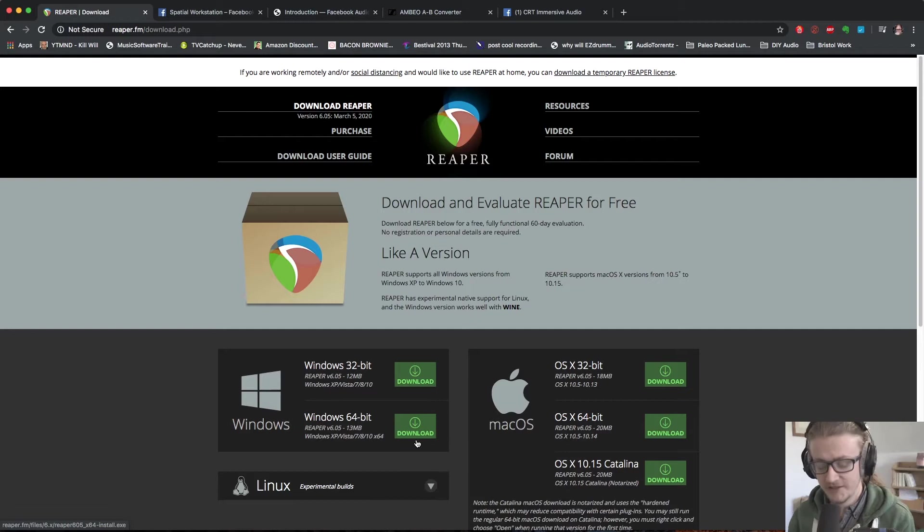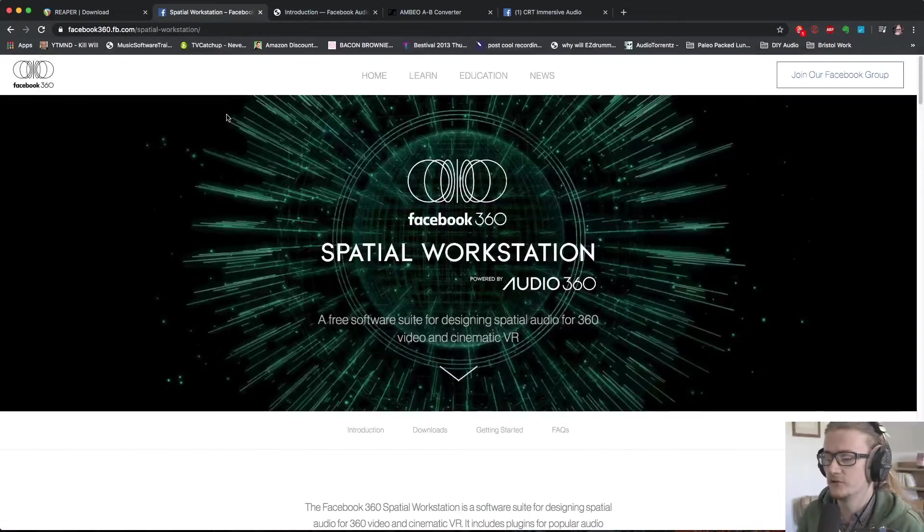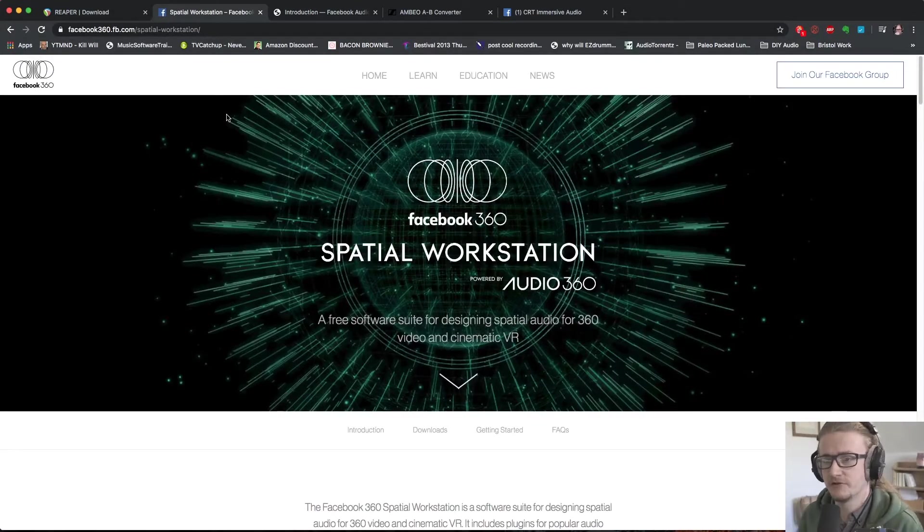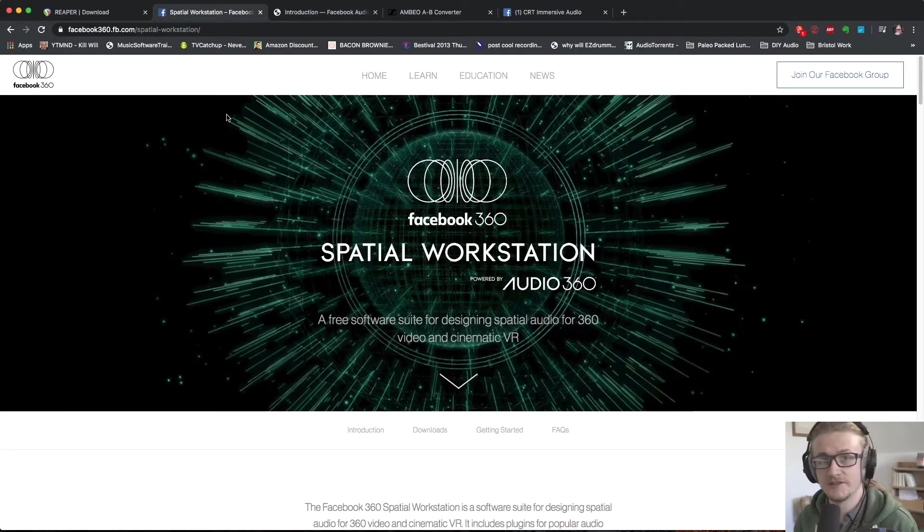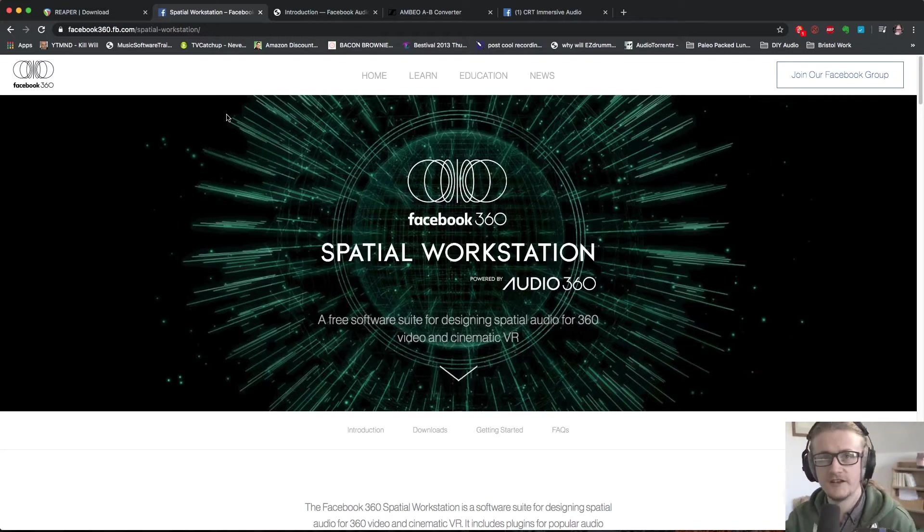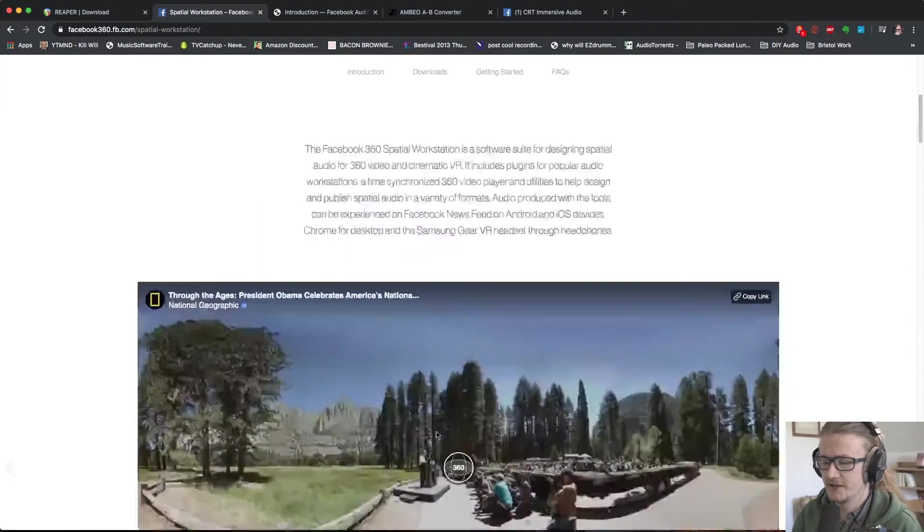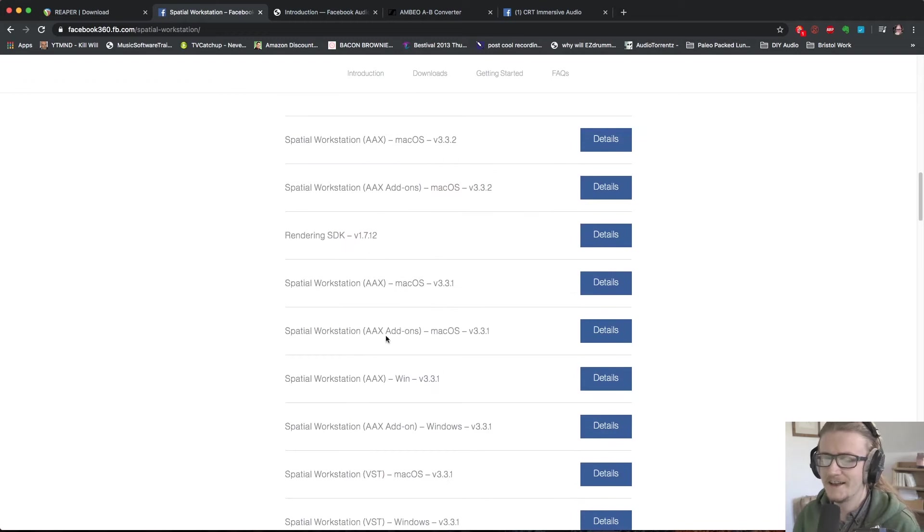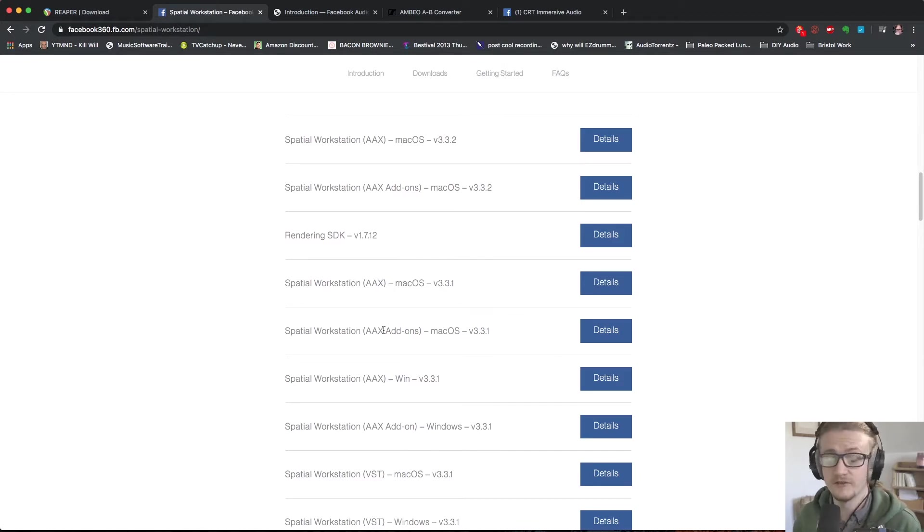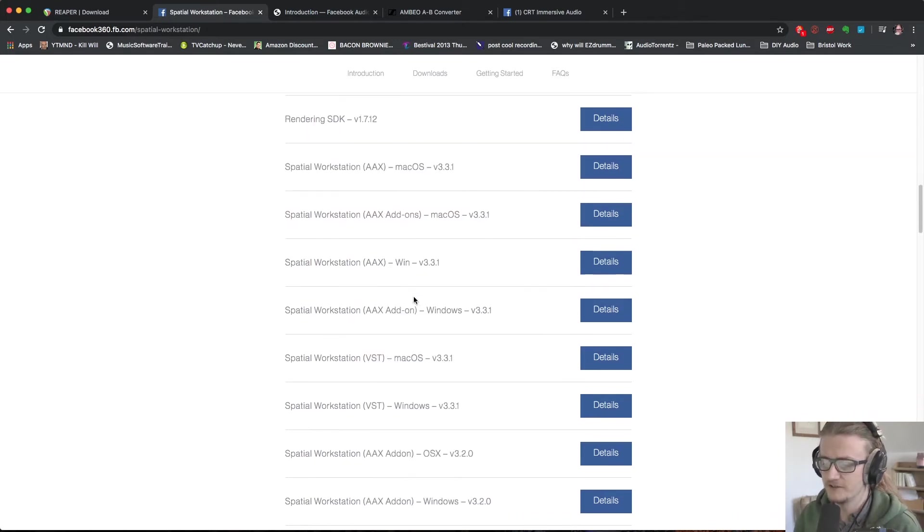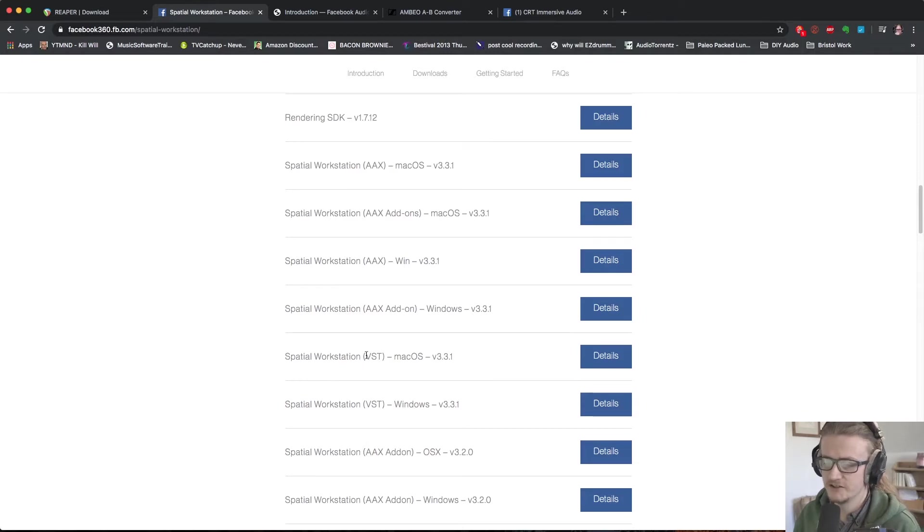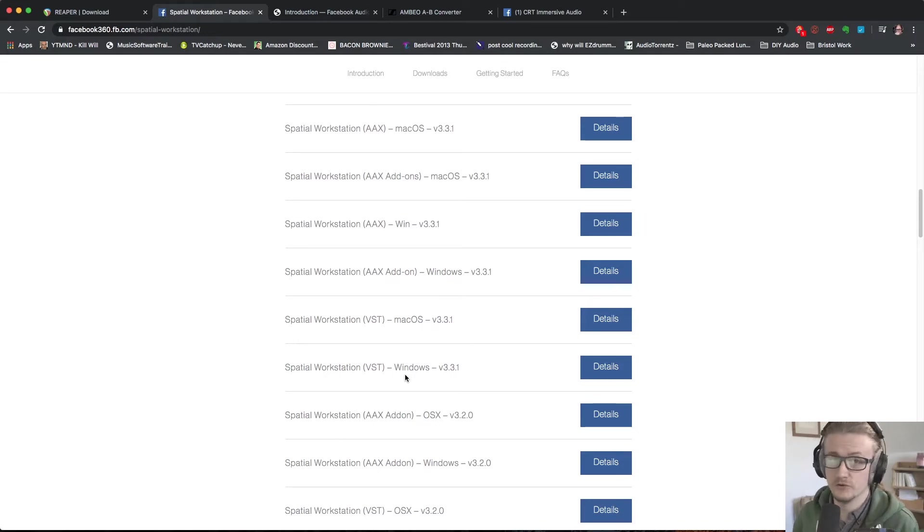The next tool that we're going to need is the Facebook 360 spatial audio workstation. So if you come to facebook360.fb.com/spatial-workstation you'll be greeted by this home page and this is where you can find Facebook's suite of 360 plugins. If we click downloads down here you'll see a few different options and you need to bear in mind that AAX is for Pro Tools only and unless you're using Pro Tools Ultimate you have no multi-channel capabilities, so that's why we're using Reaper. We're going to scroll down until we see a spatial workstation VST for either Mac or Windows. Download the one that is relevant to your system and install that.